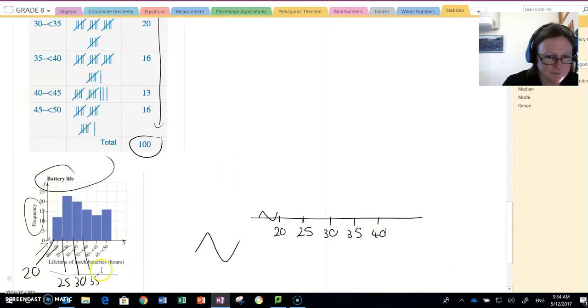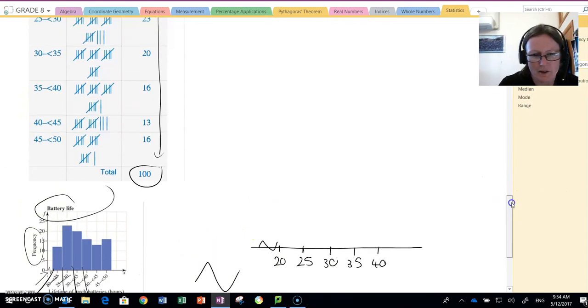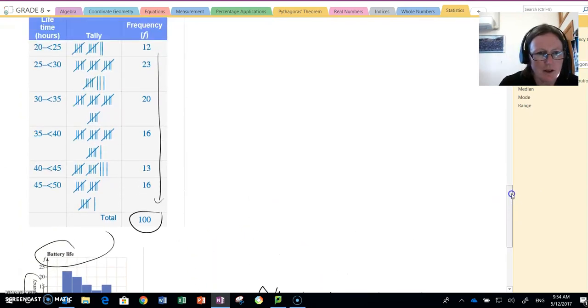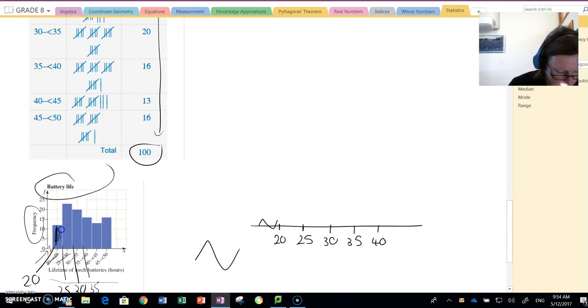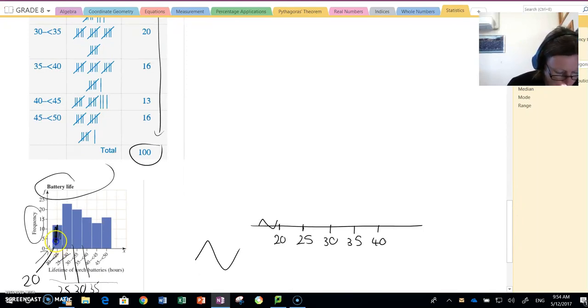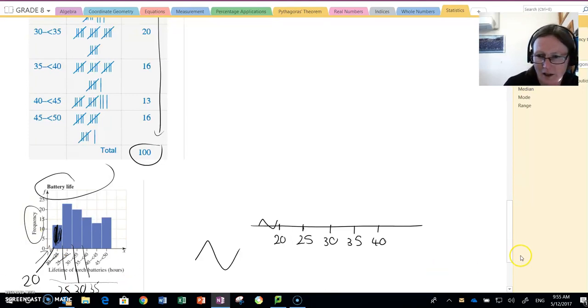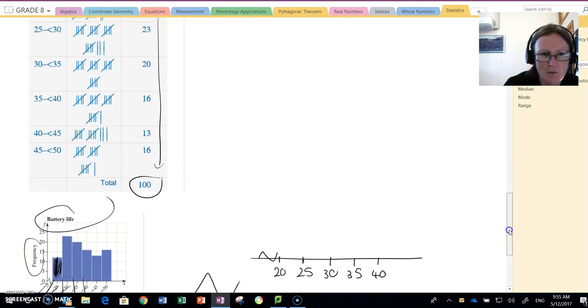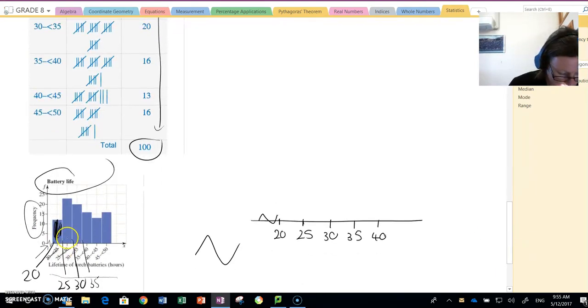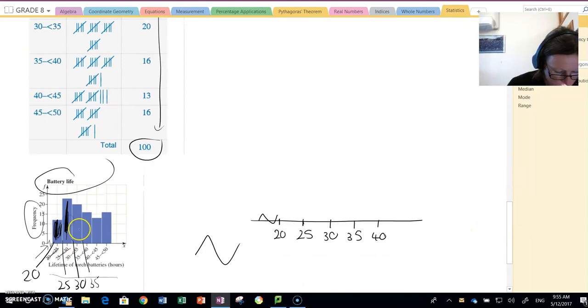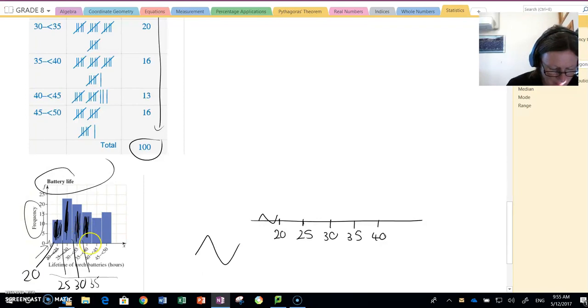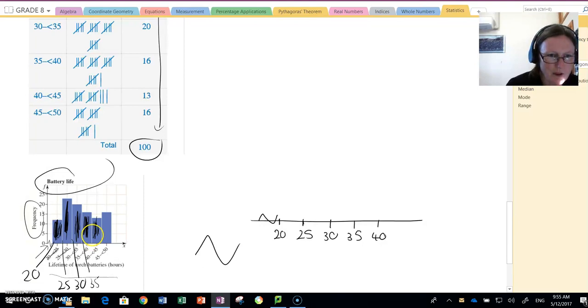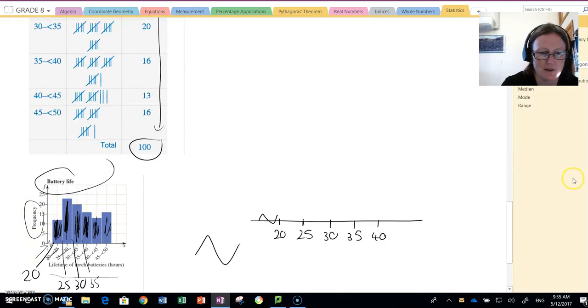Okay, so we've done that. Then to do our histogram, 12 batteries had a life between 20 and 25 hours. Then looking at our table, 23 batteries had a life between 25 and 30, 20 batteries had a life between 30 and 35, 16 between 35 and 40, 13 between 40 and 45. So that's our histogram.